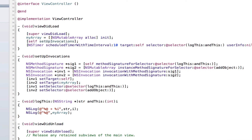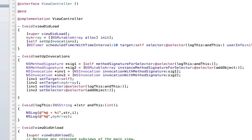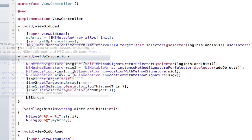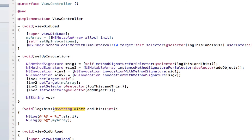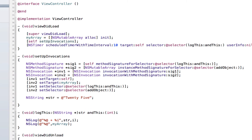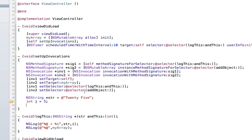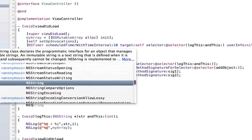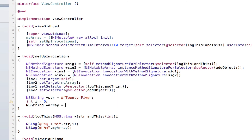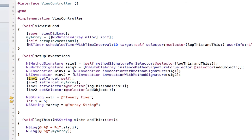Now what we need to do is create the things we're going to send into the parameters — the string that goes here, the integer, and the object for addObject. These are basically variables we're going to pass in. The first one is an NSString set to '25'. Next we create an integer: int i equals 5. And we also need an object for the array, so we make a new string called 'arrayString'.